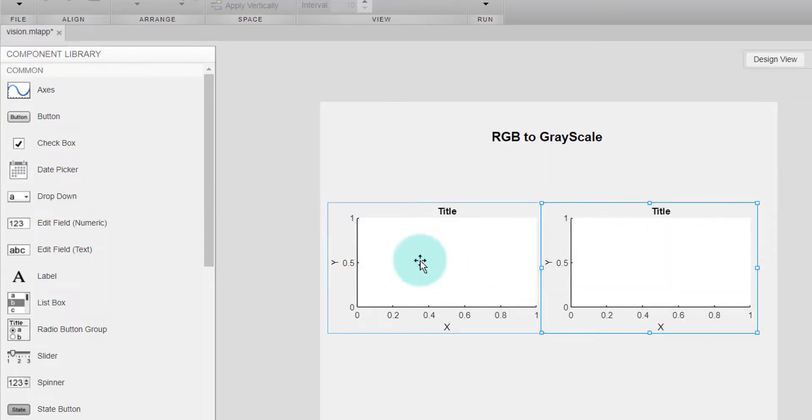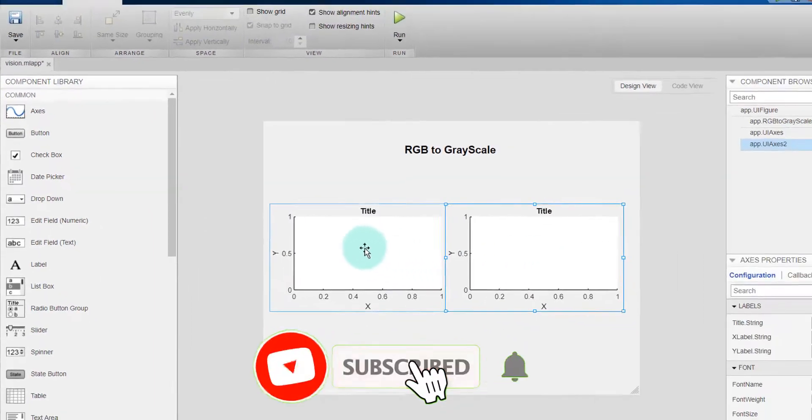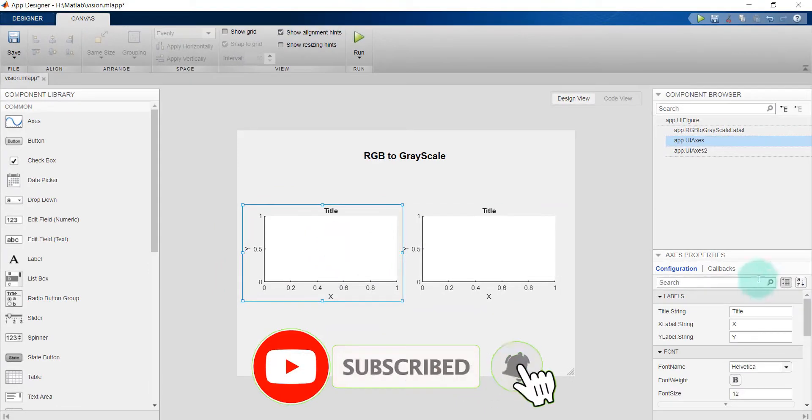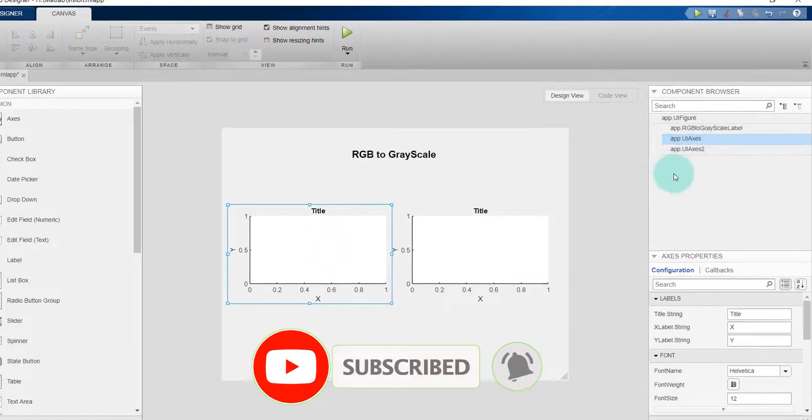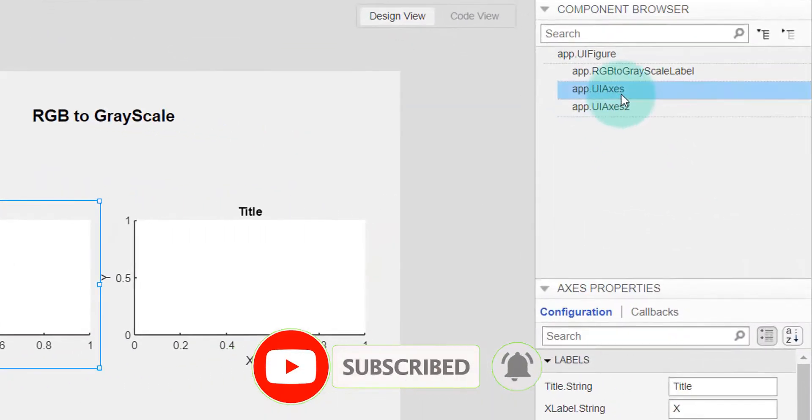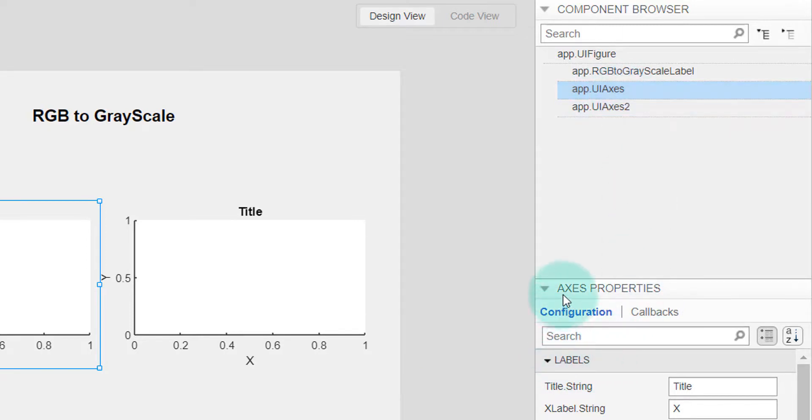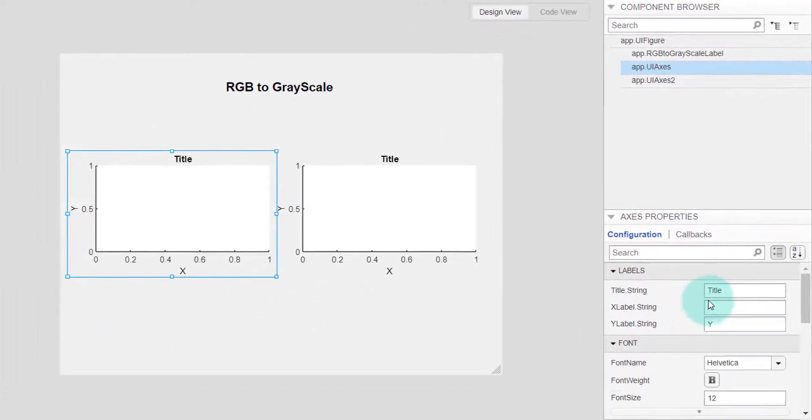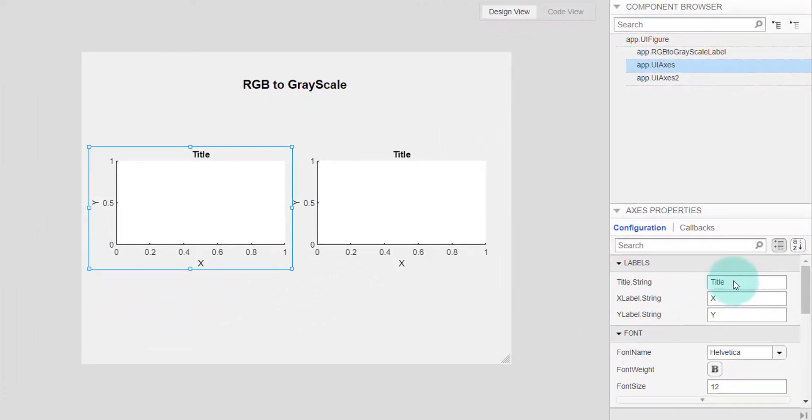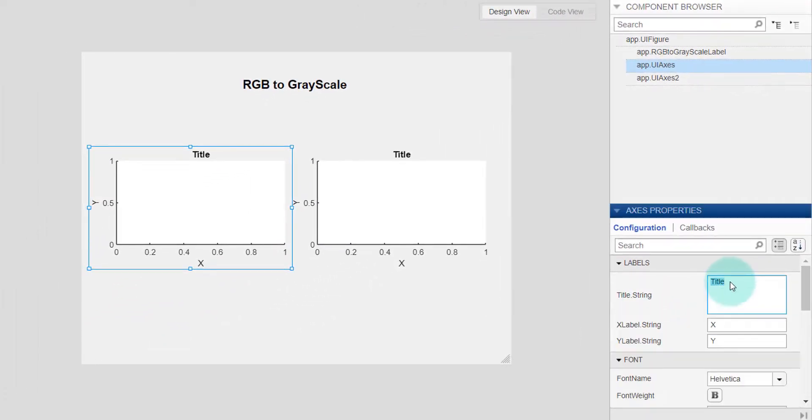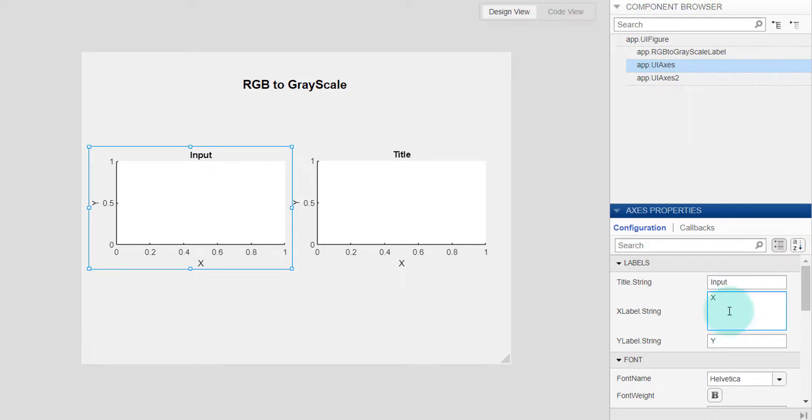Now I select this, I will see this one app dot UI axis, and this is the axis properties. And now I will actually change the title, for example input, and I don't need this one so I am deleting it.